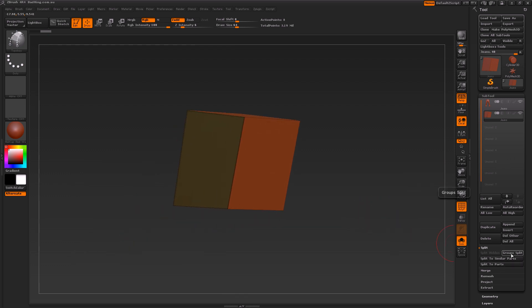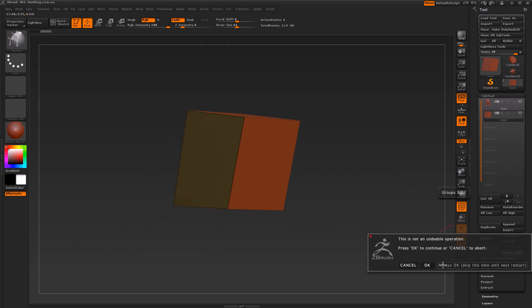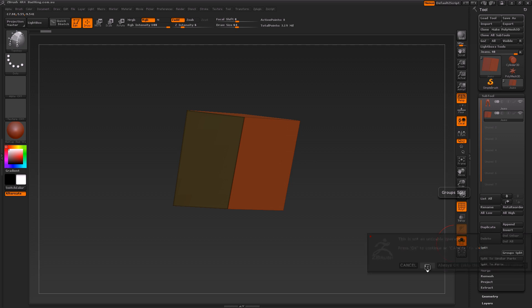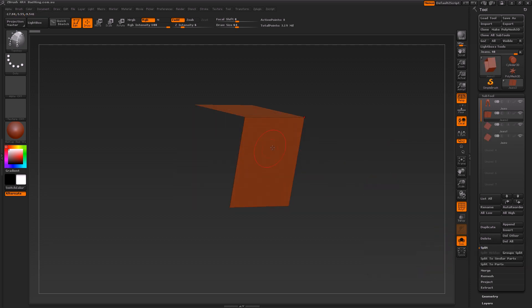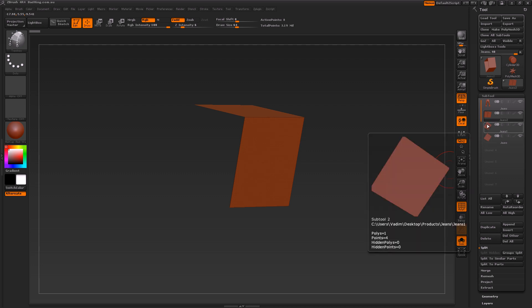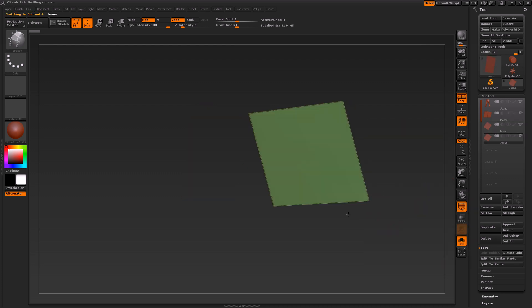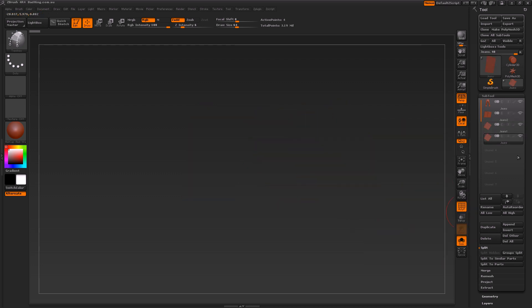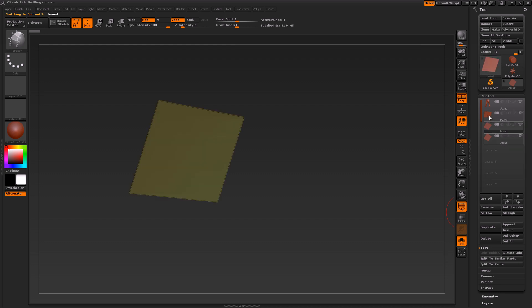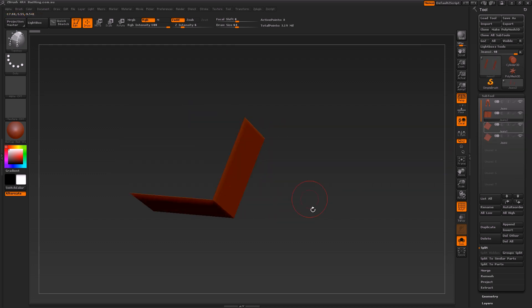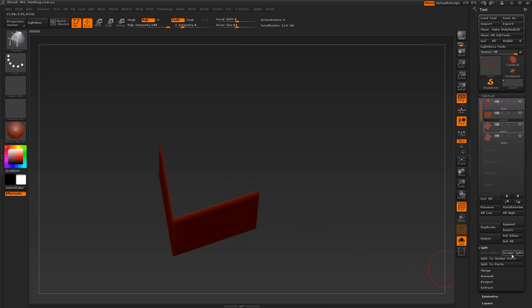If we utilize group split like I do now, hit okay, you'll notice that all that ends up happening is it's basically taken this object and placed it in separate layers. As you can see, it's split up all the different groups, and that's not what you want. That's essentially why I said avoid the group split button.